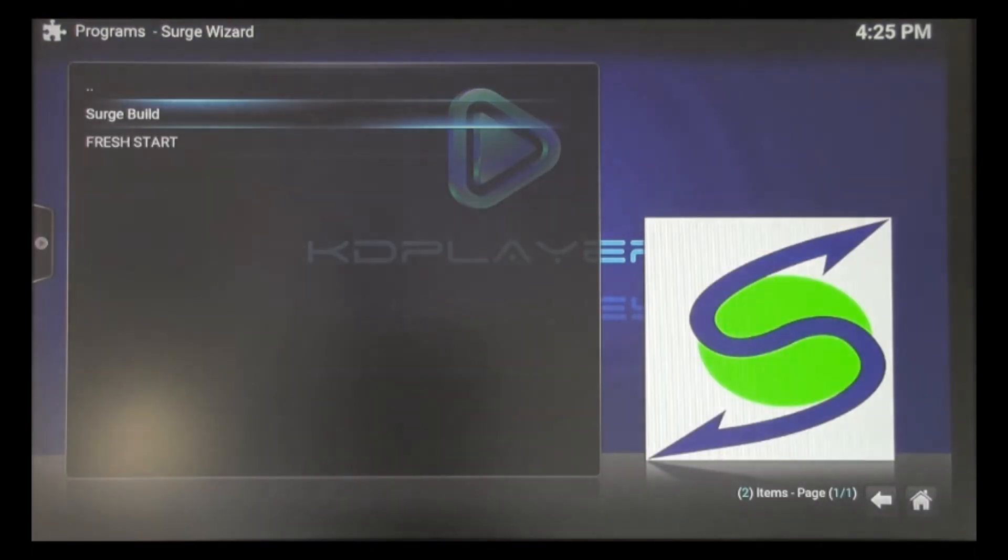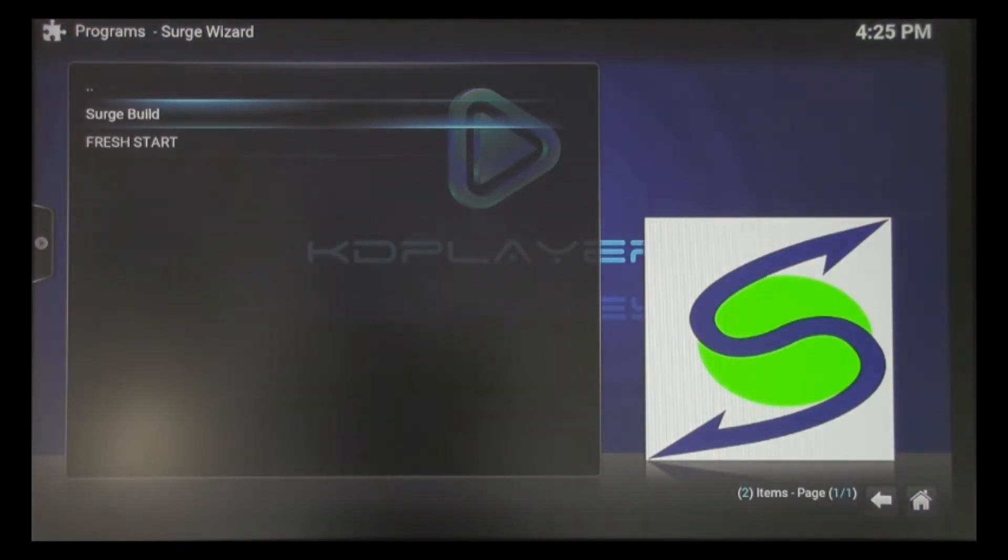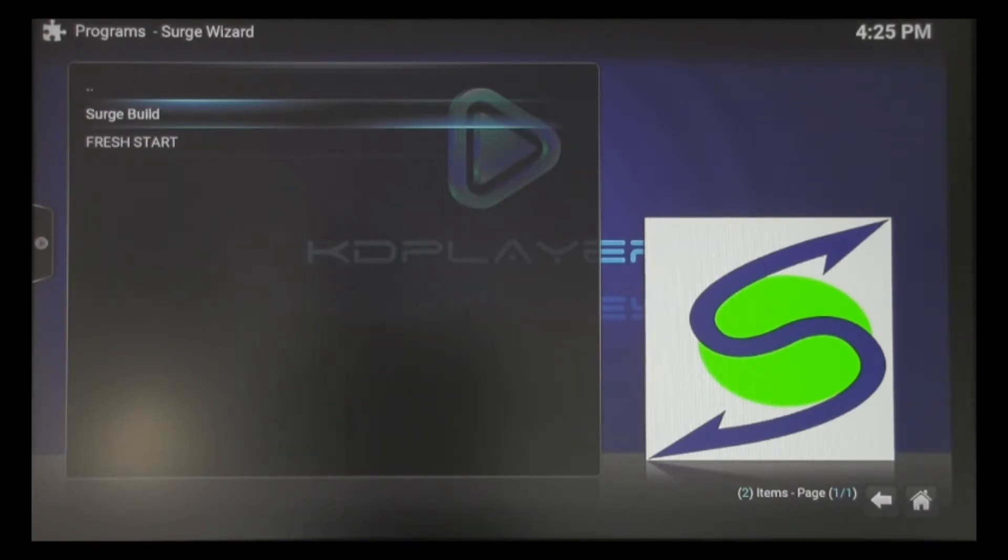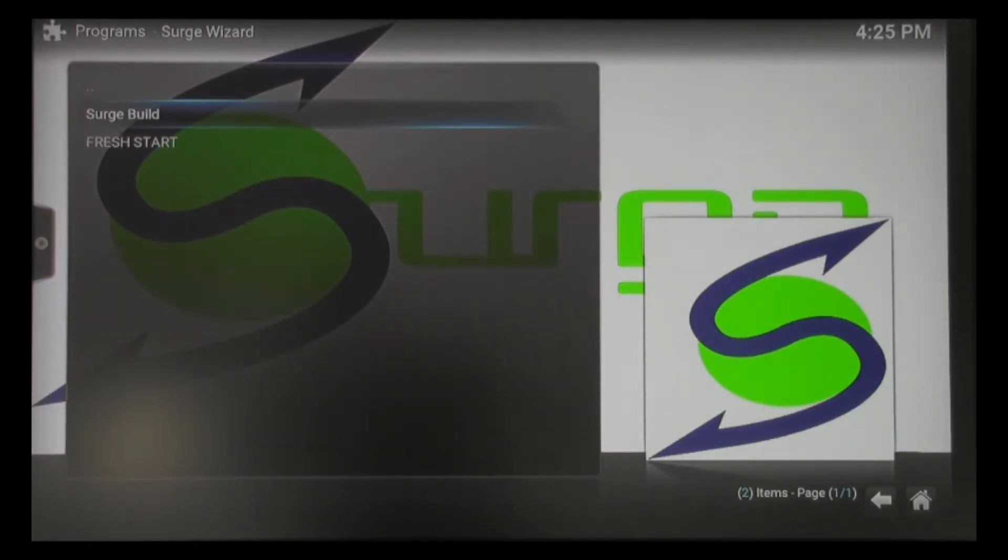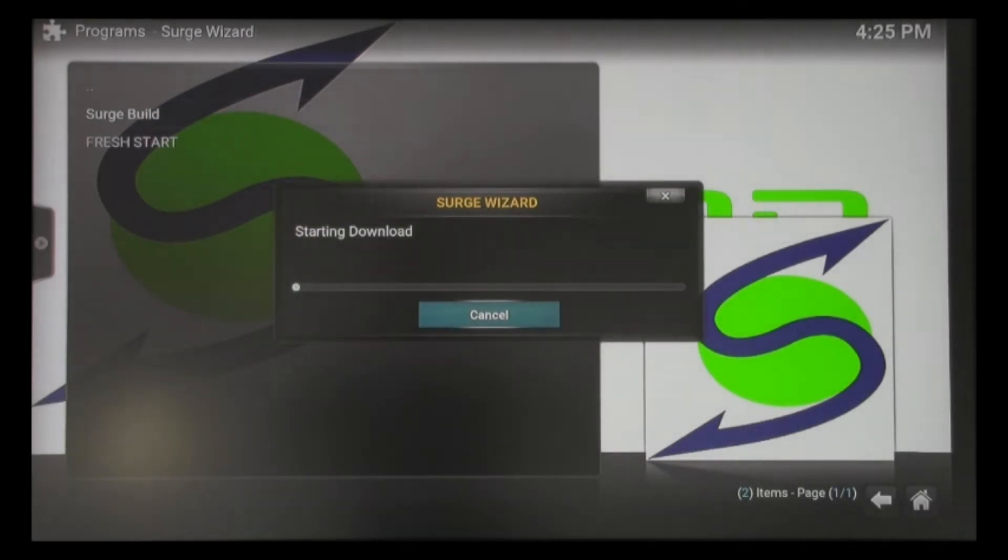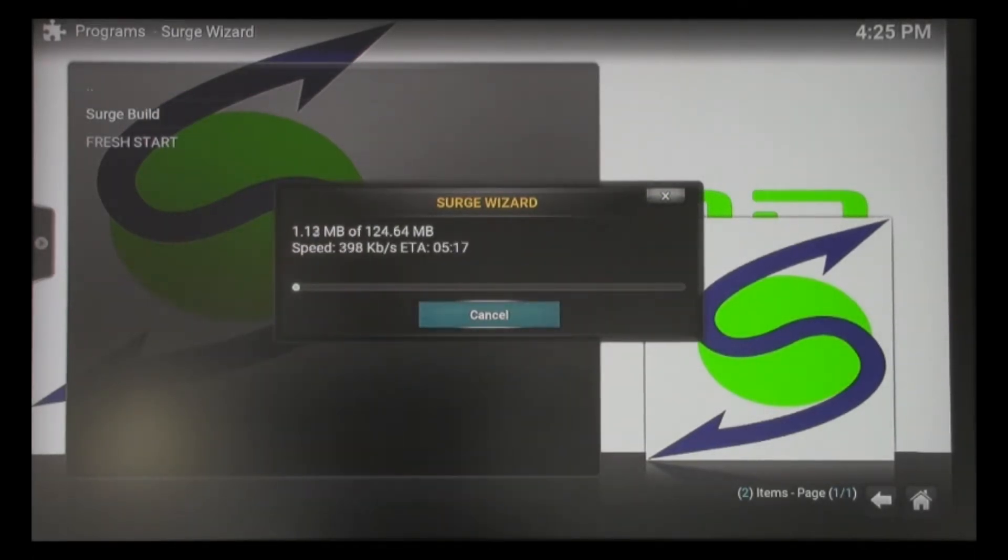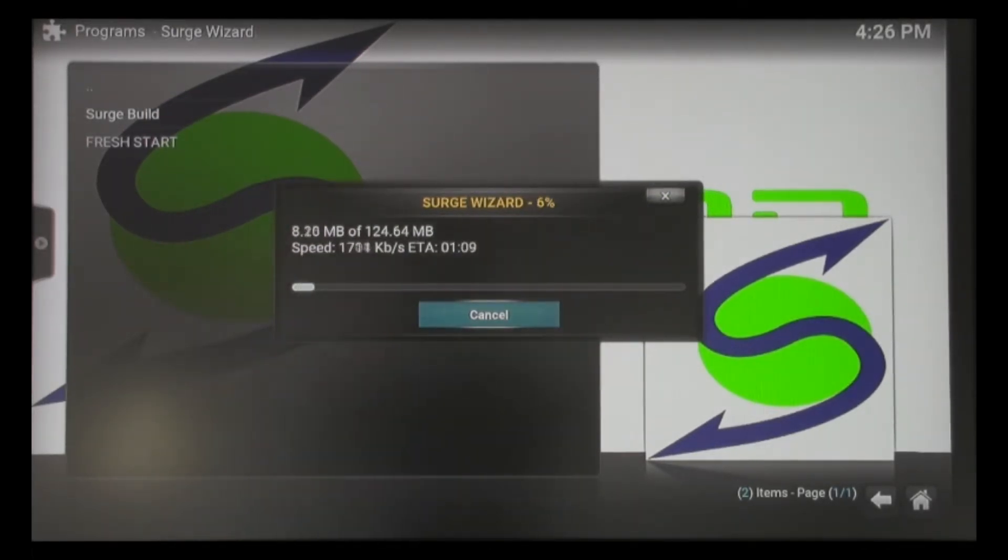This time we want to go ahead and do the Surge Build, because this is where all the changes that we've made to help improve your experience - this is where you'll be able to access them. We're going to highlight Surge Build and click OK. You can see it starting the download right now.